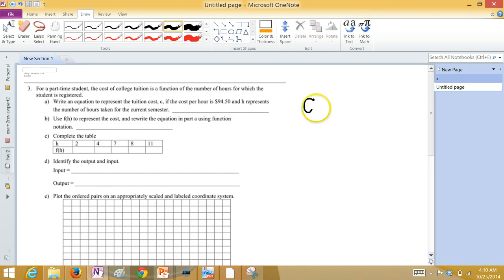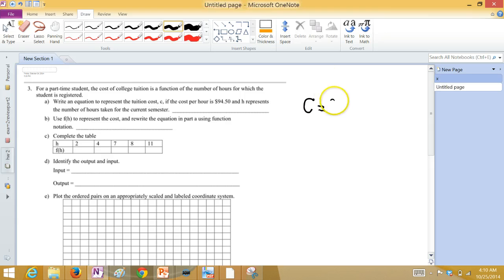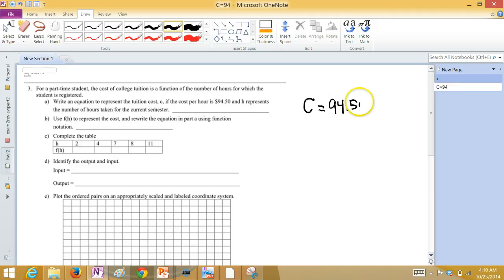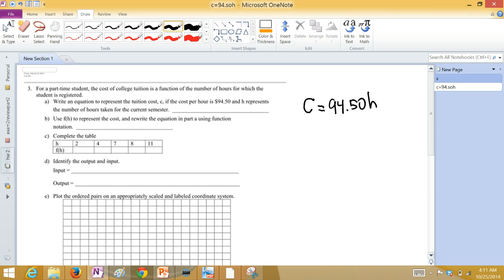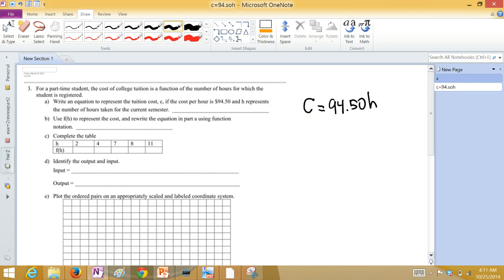The cost is going to equal $94.50 times H. If you only take one hour, you're going to pay $94.50. Two hours, then you take two times $94.50, $189, I think. And so on. So you multiply H times $94.50, and that gives you the cost.